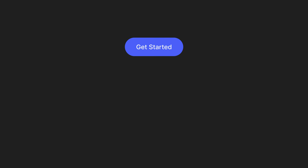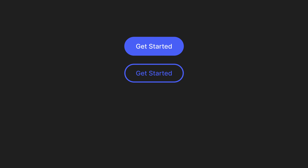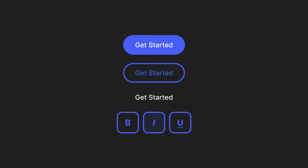Generally we have four types of buttons: contained or filled buttons that have a solid color, outline buttons that have a border, text buttons that are usually used for links and less important actions, and toggle buttons that allow users to switch between different states. Depending on your needs, you can choose between them.